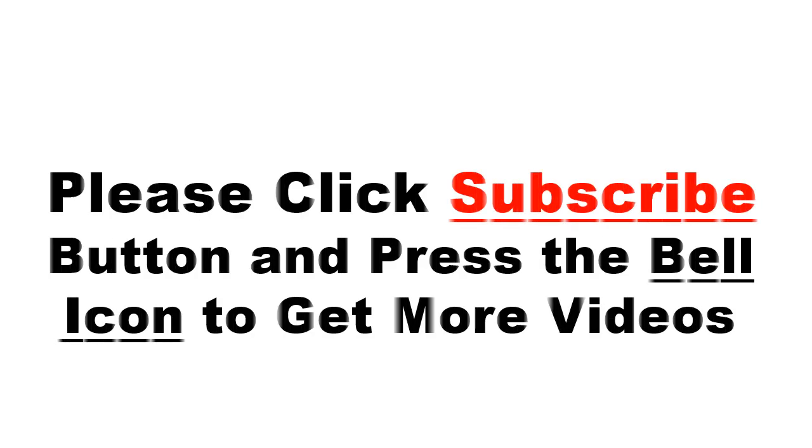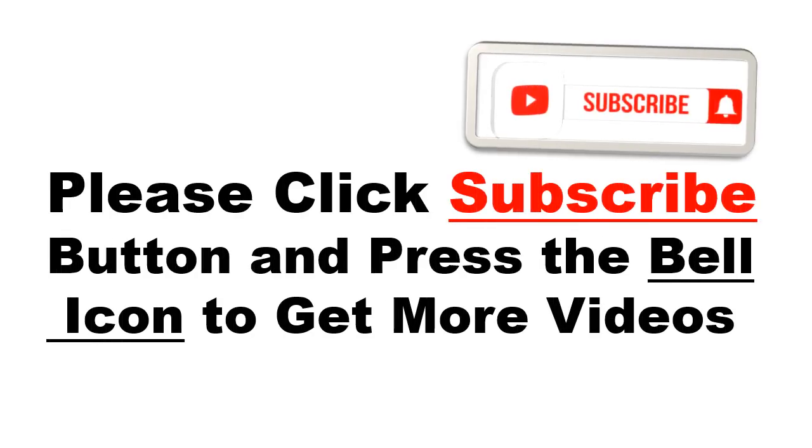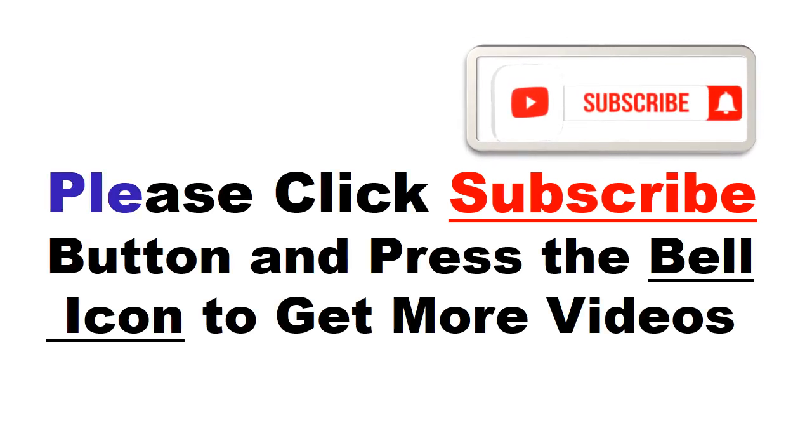Please click subscribe button and press the bell icon to get more videos and other information.